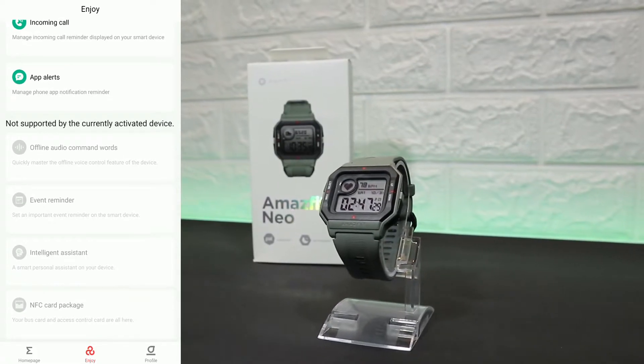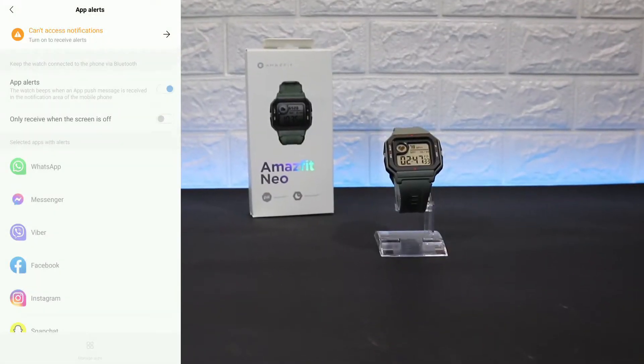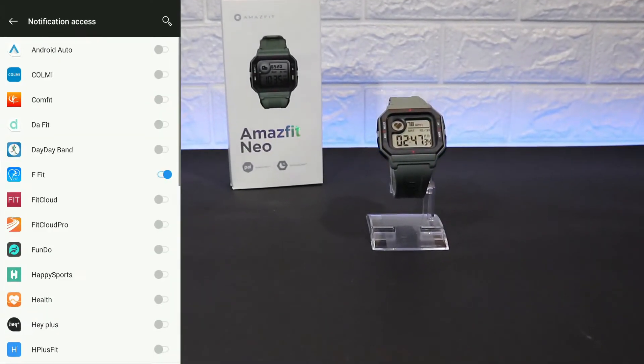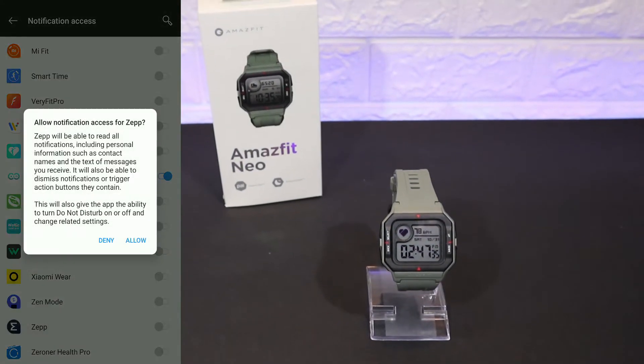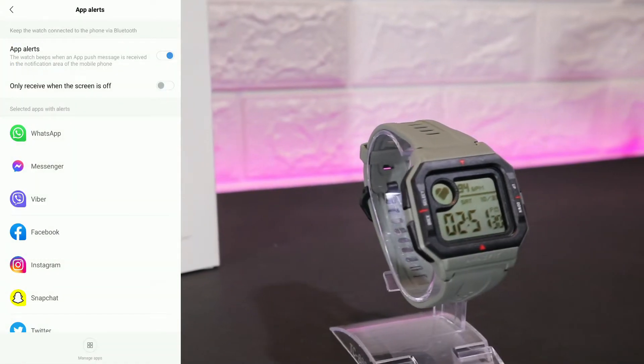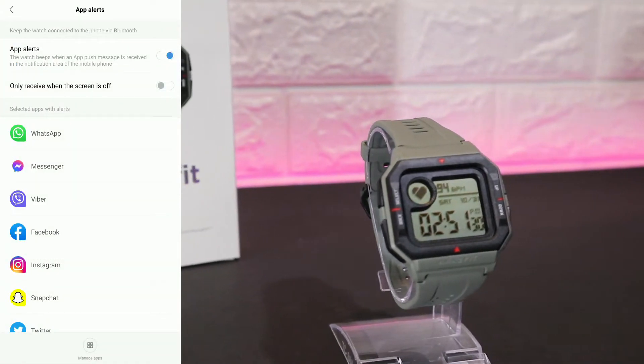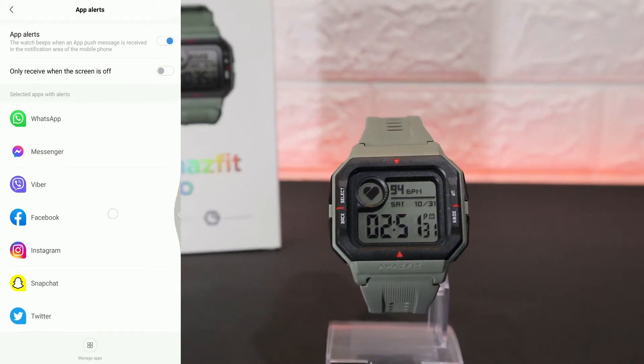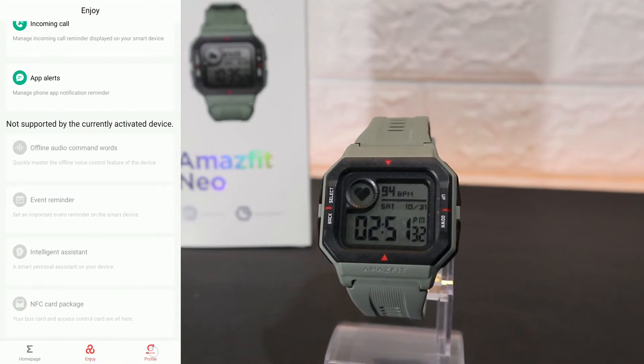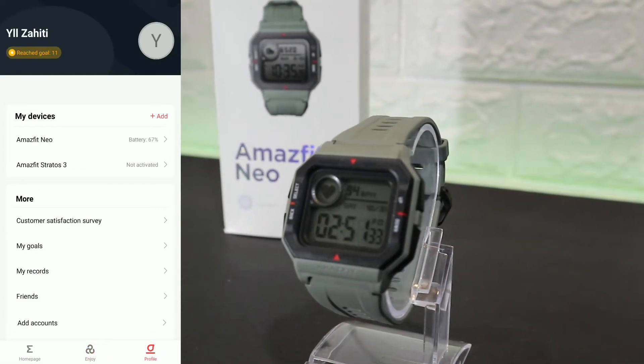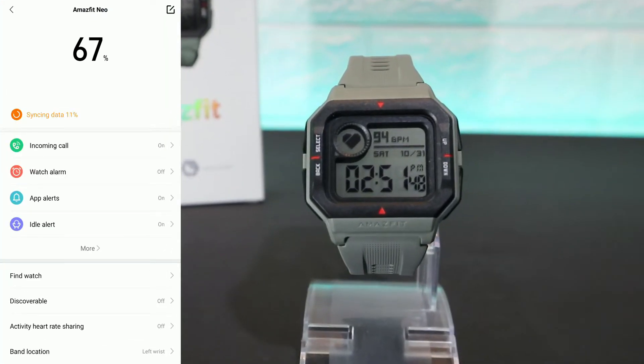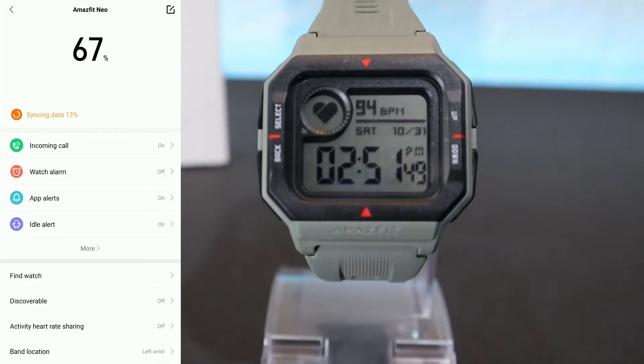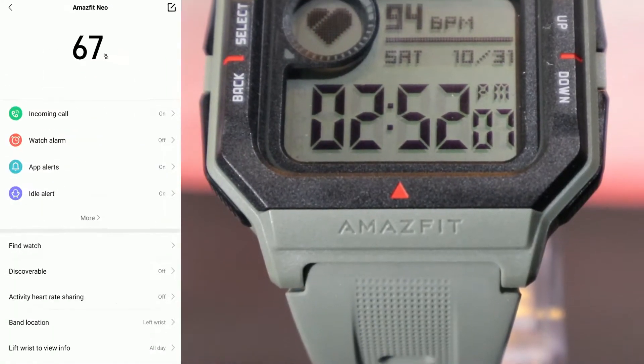At the app alerts, you have to go and allow Zepp in your settings of the phone, which is one of the things that always somebody will ask. So please go ahead in the settings of your phone, allow Zepp to notify you. That was the second page.